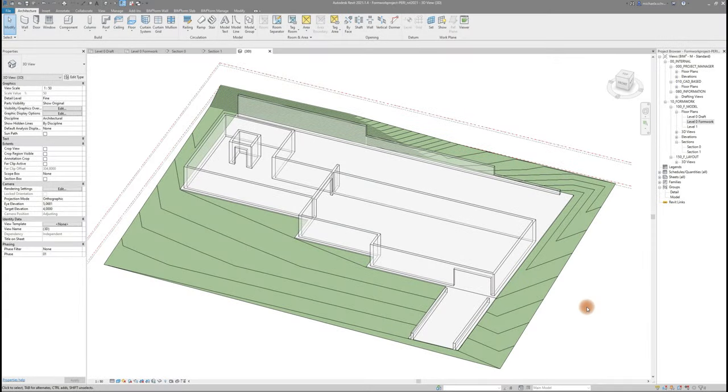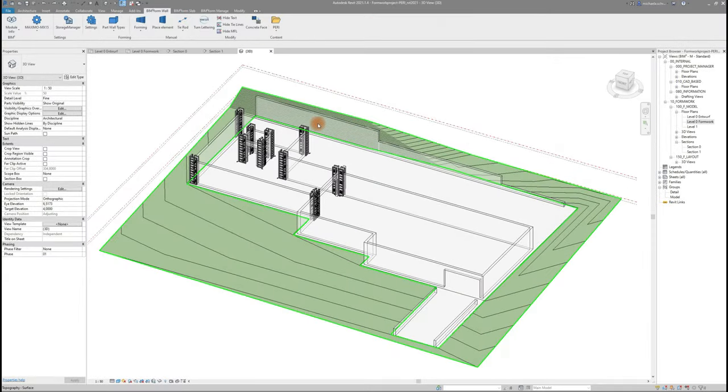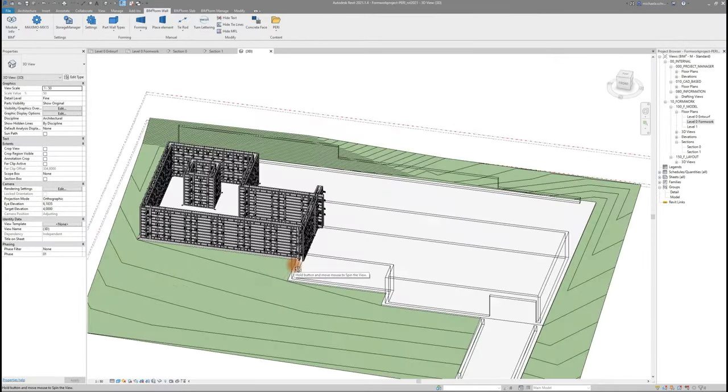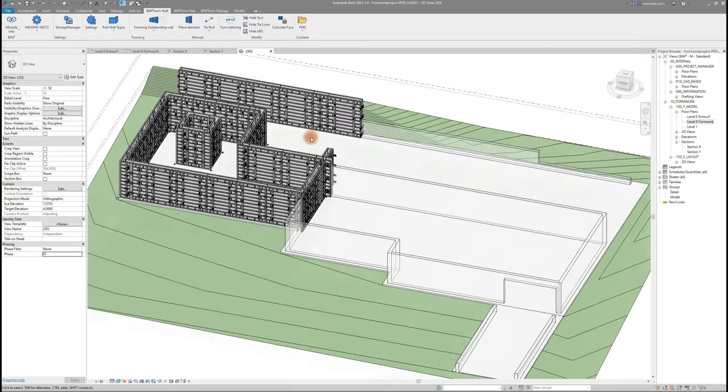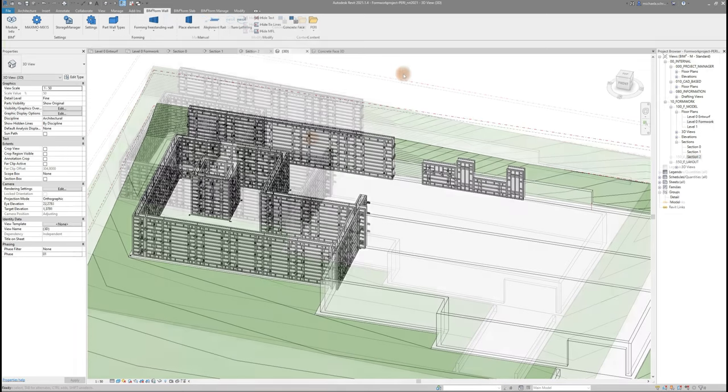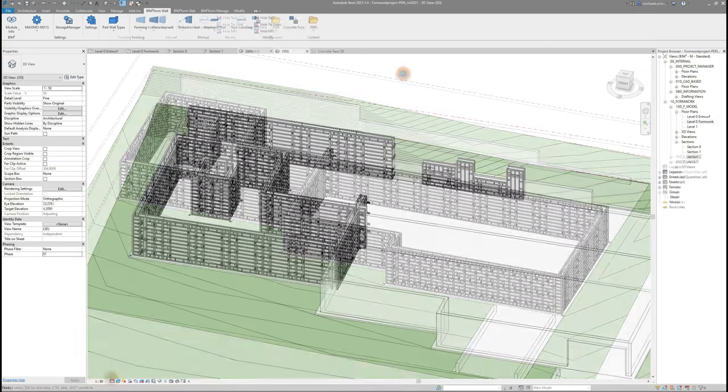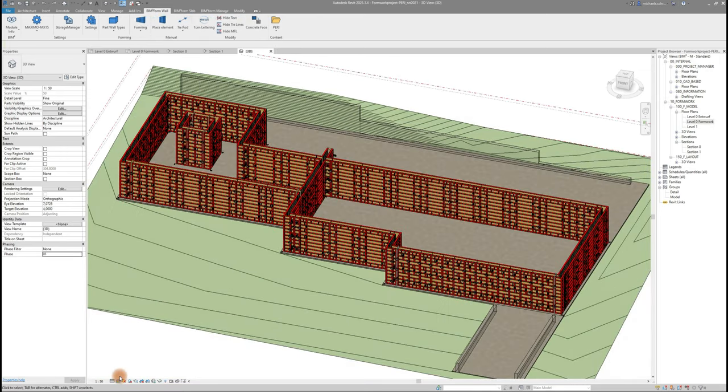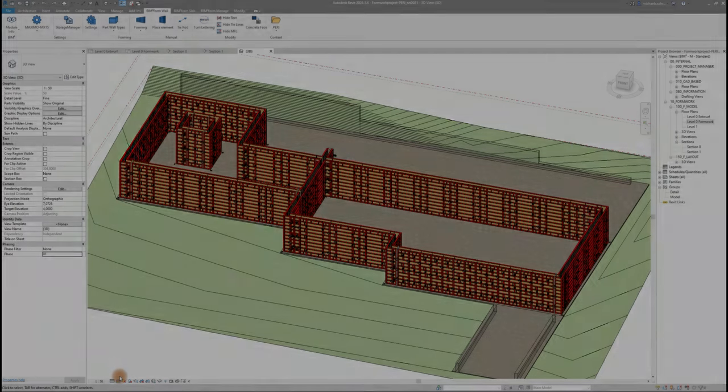Hello and welcome or welcome back to BIM2FOAM. This video will introduce you to the BIM2FOAM wall functions using the PERI Foamwork System Maximo. Let's go!